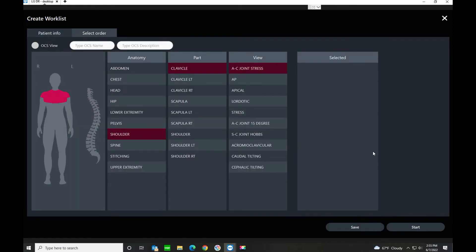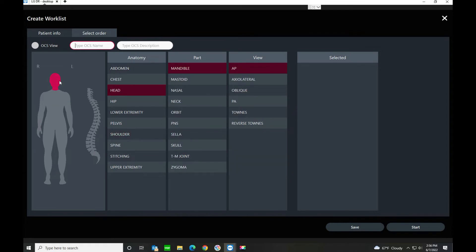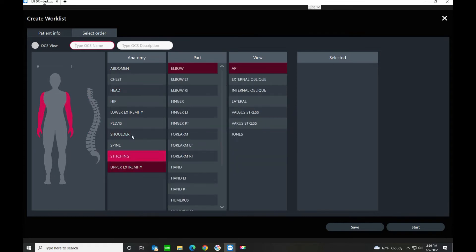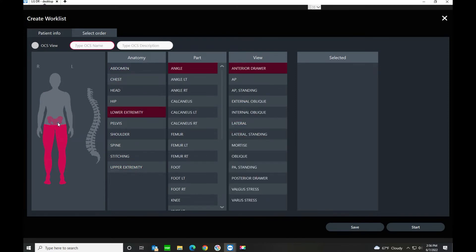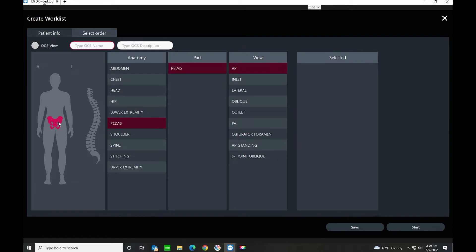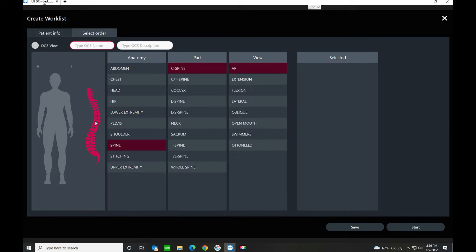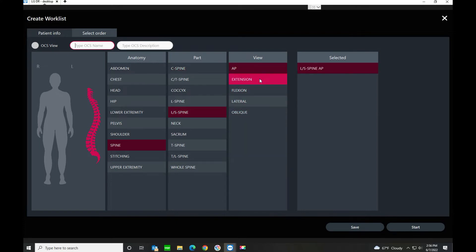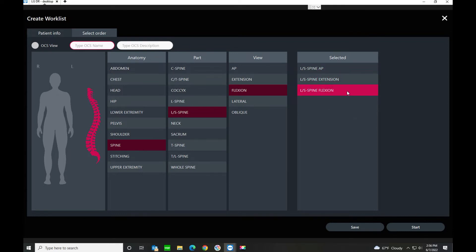Here we're at the exam view. There are a few different ways you can build your exam. You can use the anatomical drawing and select different body parts — as you see, this changes the views and the parts that are highlighted. You can look at the pelvis, or if you're doing just spine work you can look at the spine and build your study that way — L-spine, AP, extension, flexion. Select them again to remove any.